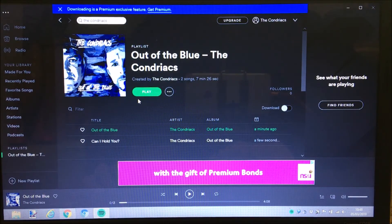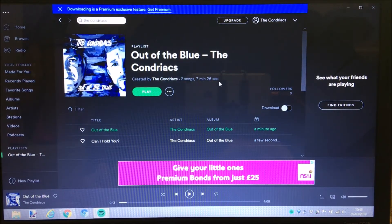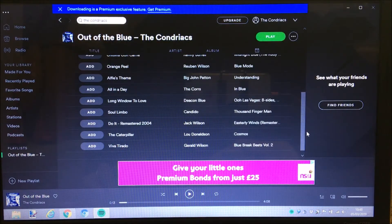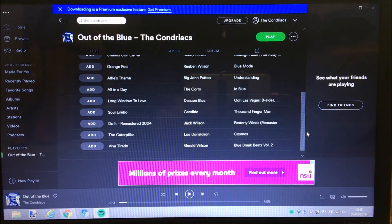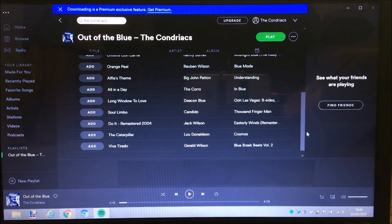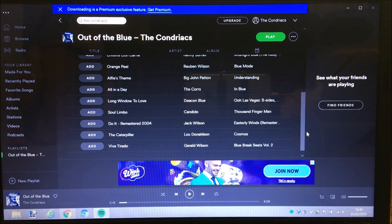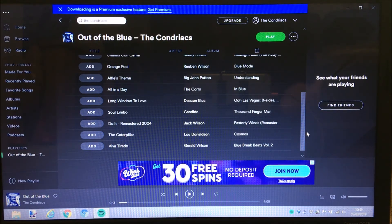Okay, so that's how you get Spotify onto your laptop. I hope that's been helpful. I'm going to do something similar for the iPhone as well, so tune in for that. Thanks guys, bye.